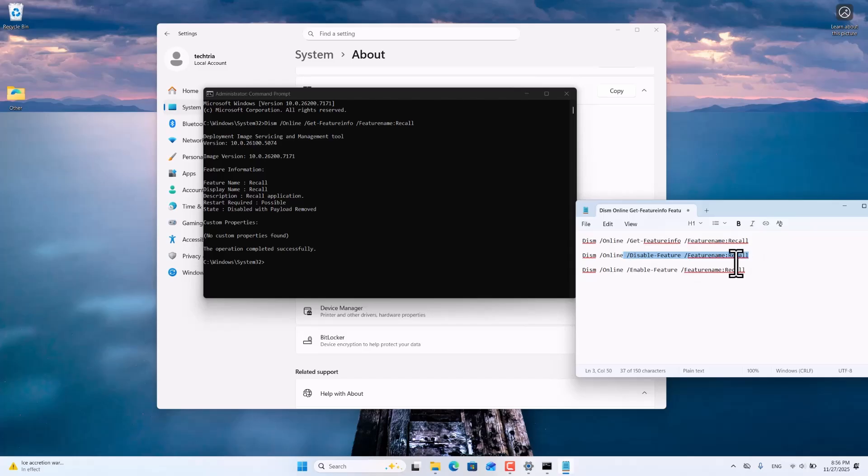If you want to enable Microsoft Recall again, use the third command Enable Feature.